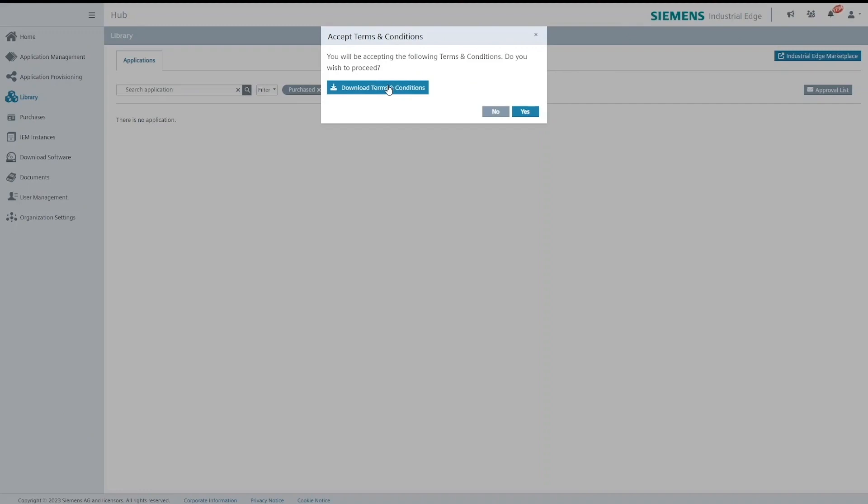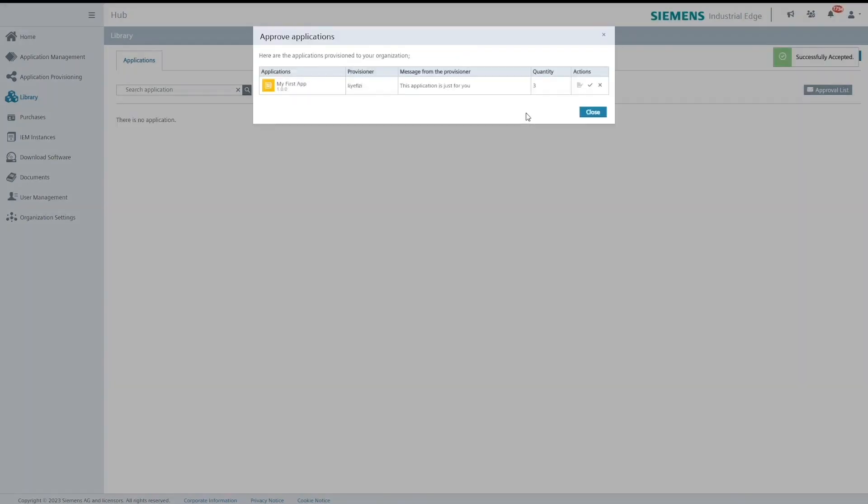Terms and conditions can only be accepted by the organization admin. After I accept the terms and conditions the accept button for the provisioning will not be disabled anymore.